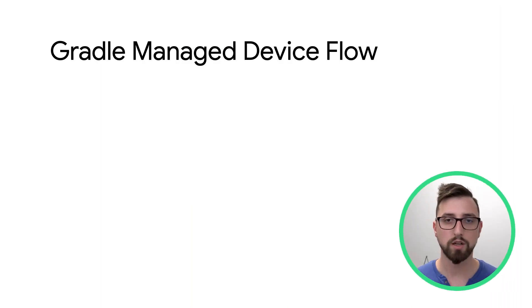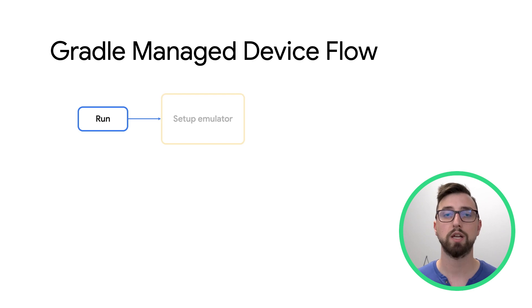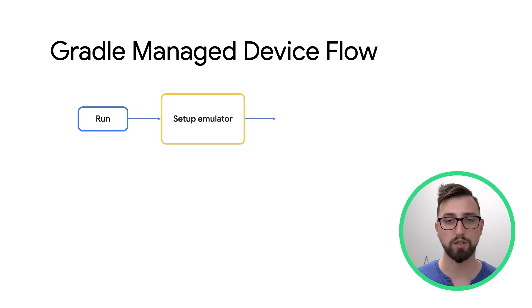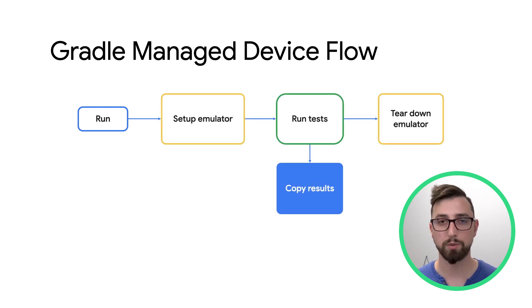Gradle Managed Devices. With Gradle Managed Devices, you can configure an emulator in your build script. This emulator configuration can be checked into version control and easily be shared across development environments. Gradle enables you to run instrumentation tests without the need to manually handle the emulator they run on, making builds even more reproducible.